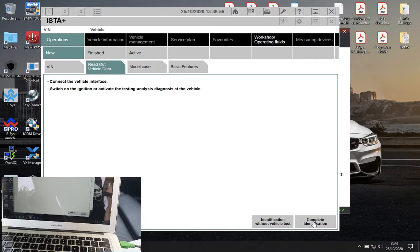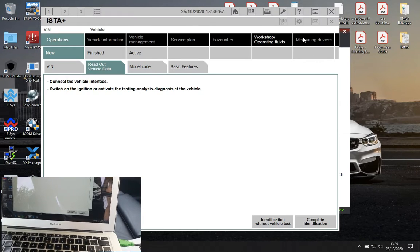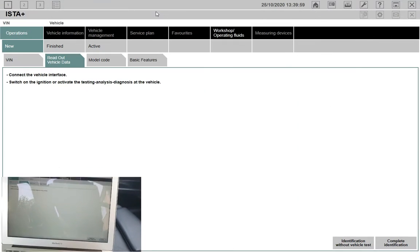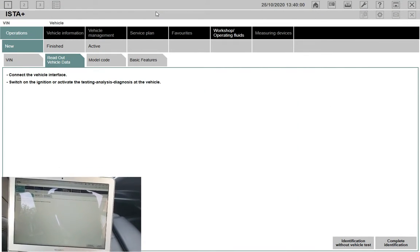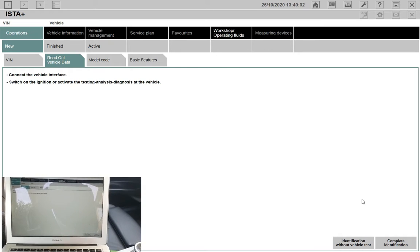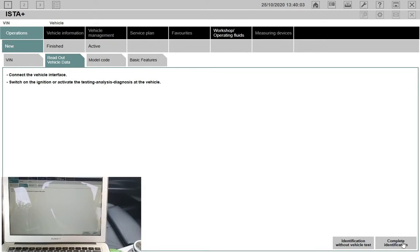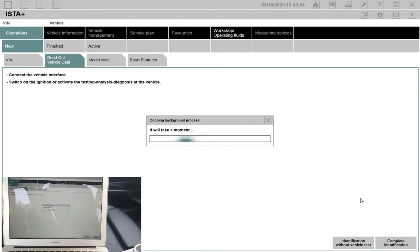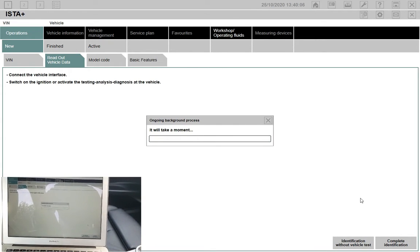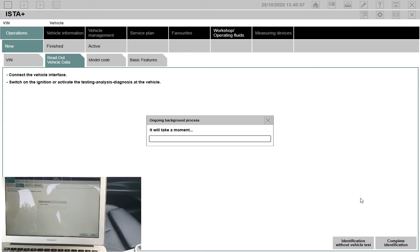When you go on ISTA you use it as usual, you don't need to do anything different. You just go on to your complete car identification and then continue your either coding or programming session or software update session.